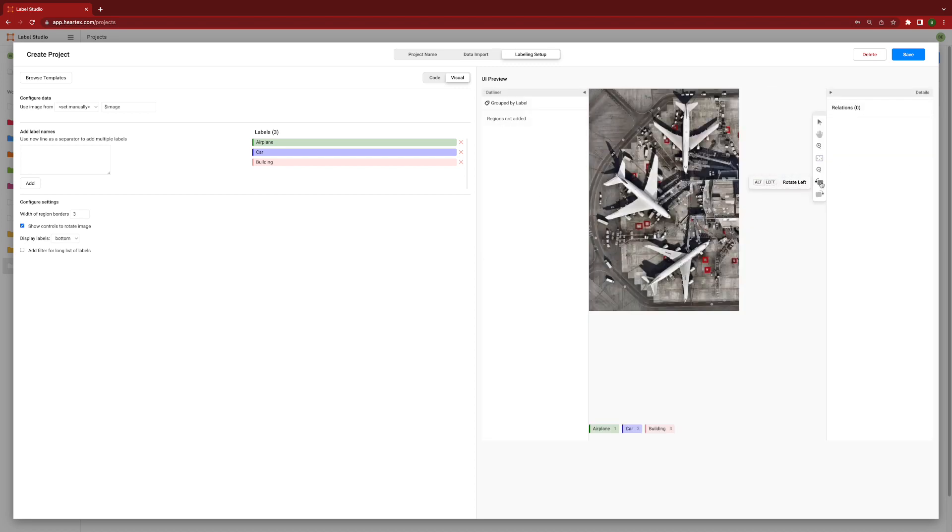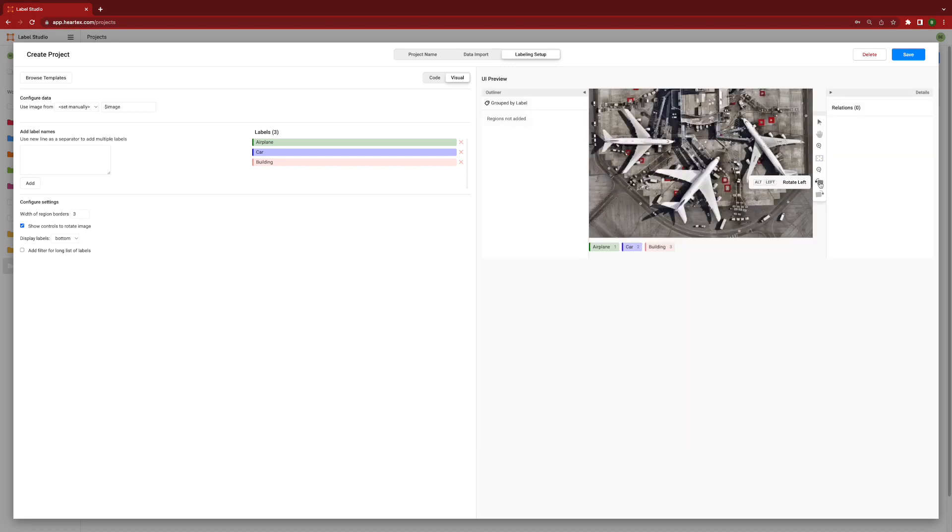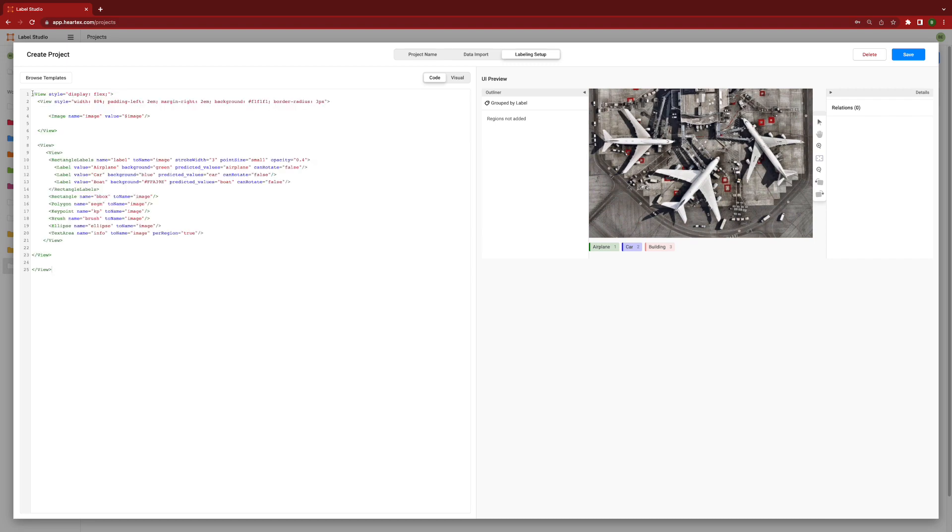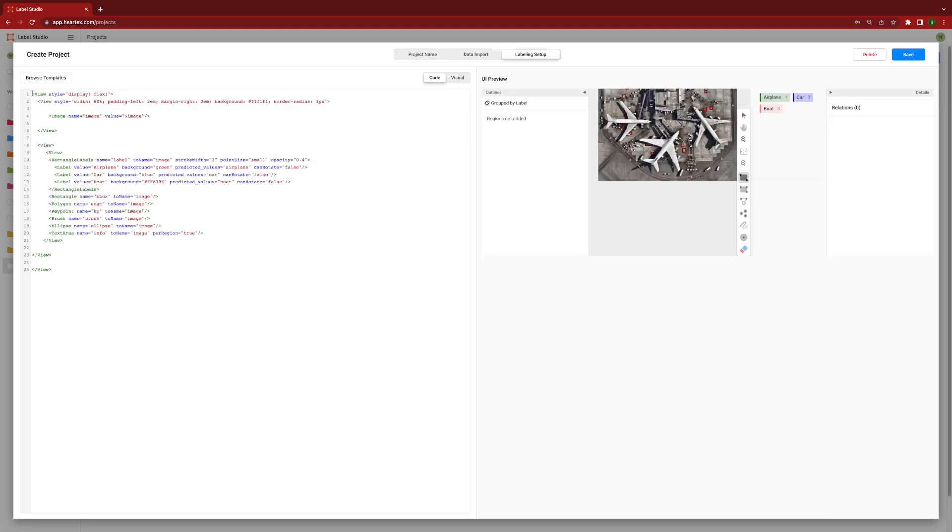Or I can go under the hood to add any number of annotation tools and controls that allow annotators to provide valuable information for the labeling process. At this point, I have a number of tools made available to me from bounding boxes, three point rectangles, key point labelers, brushes, etc.